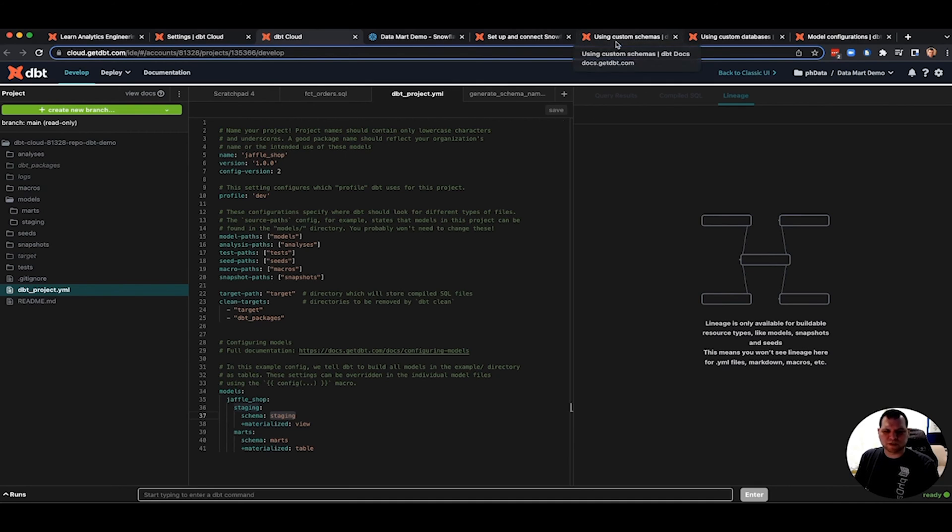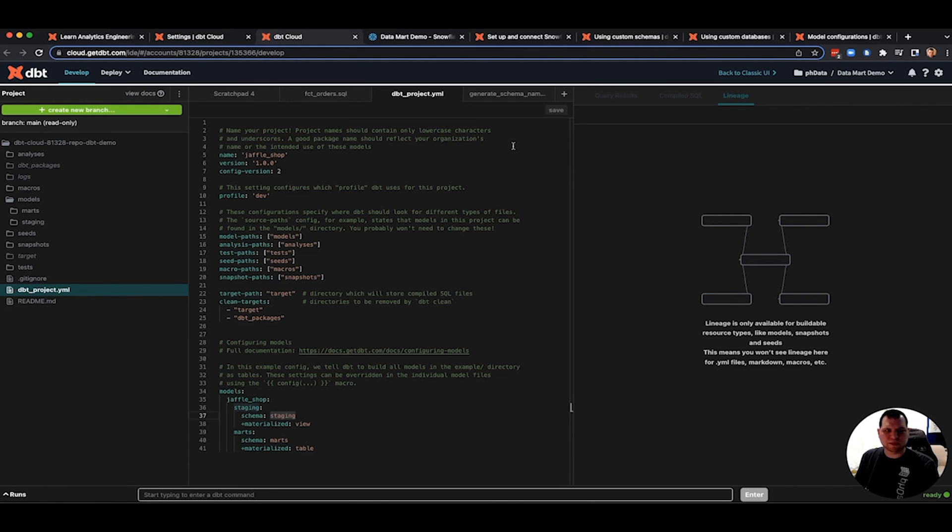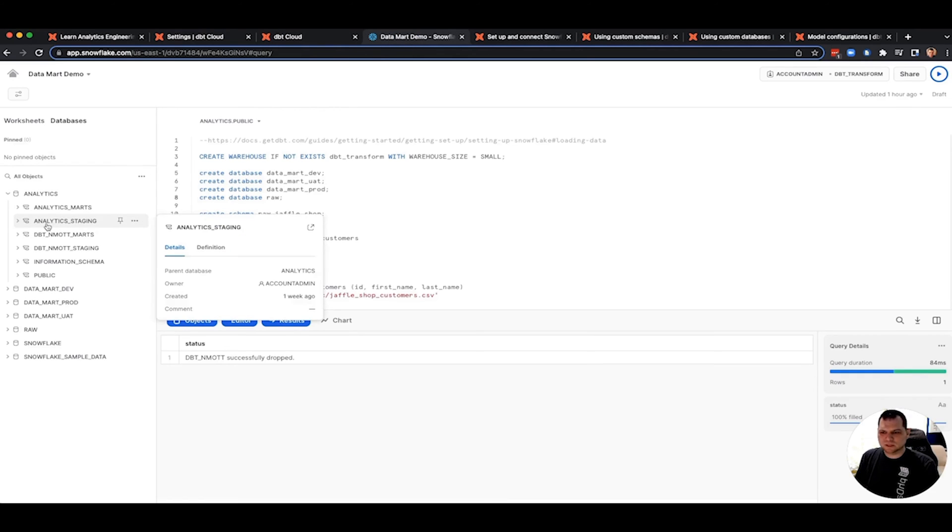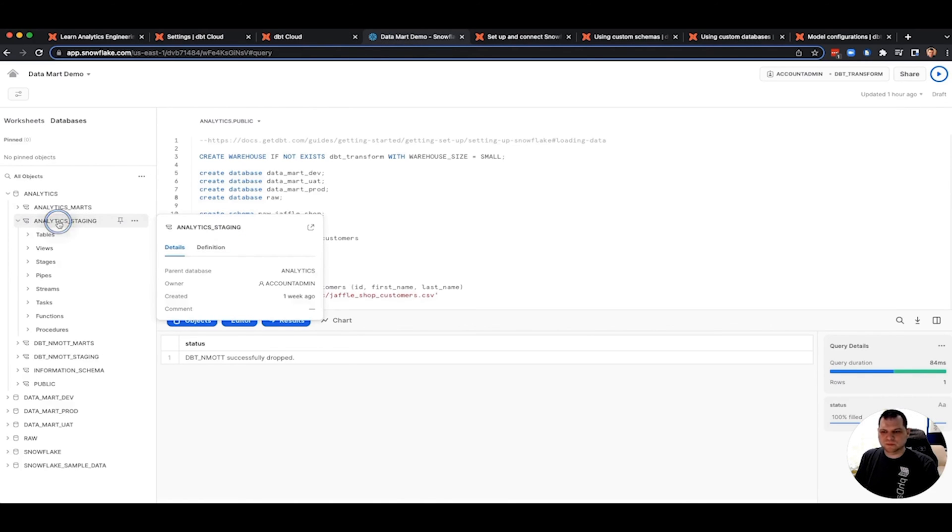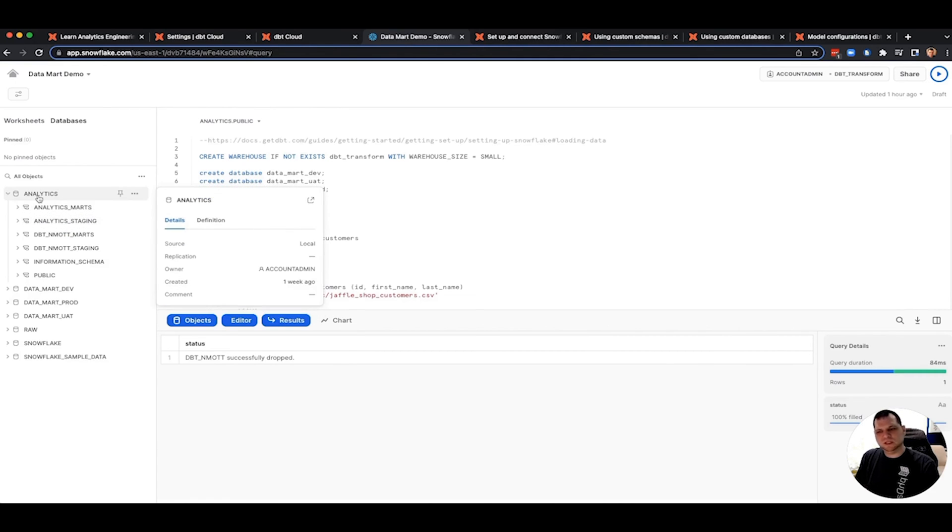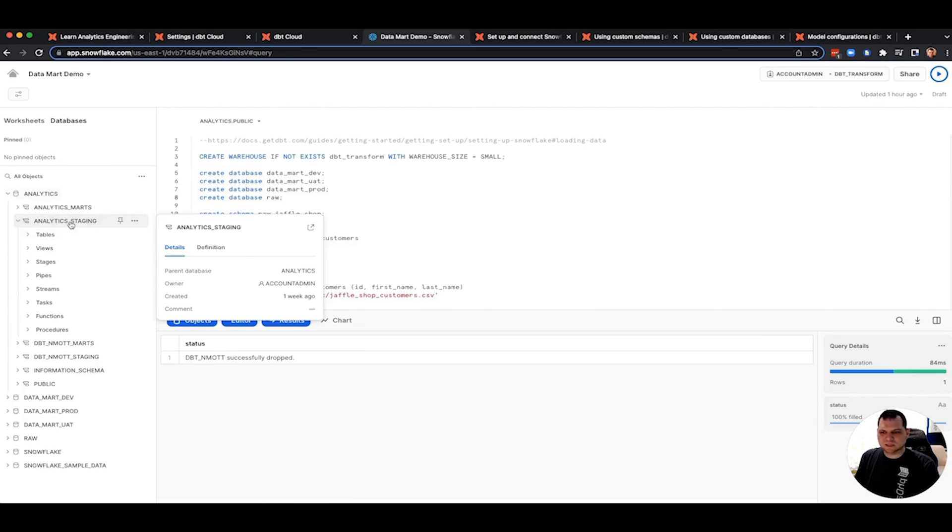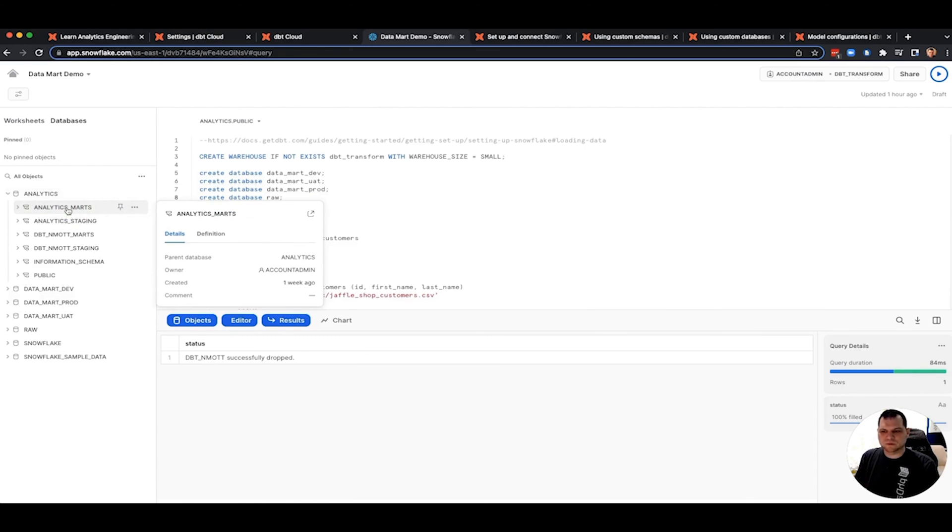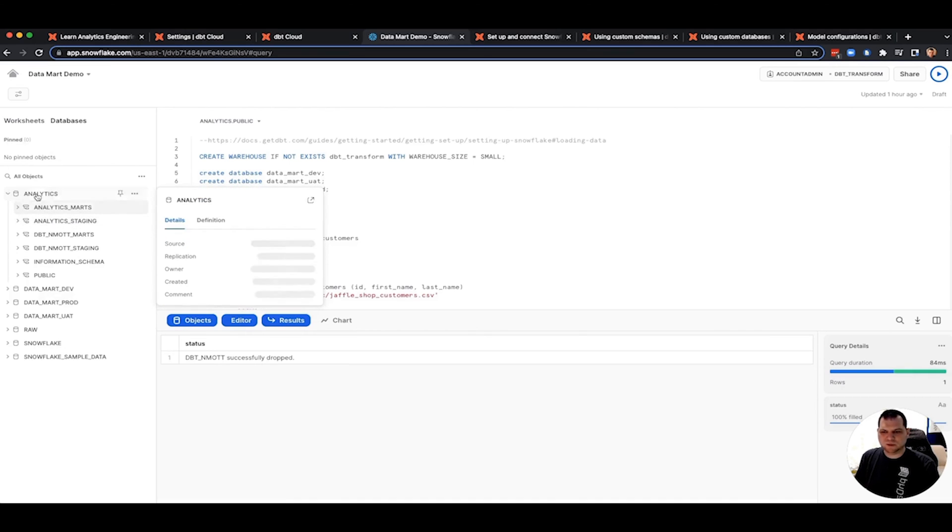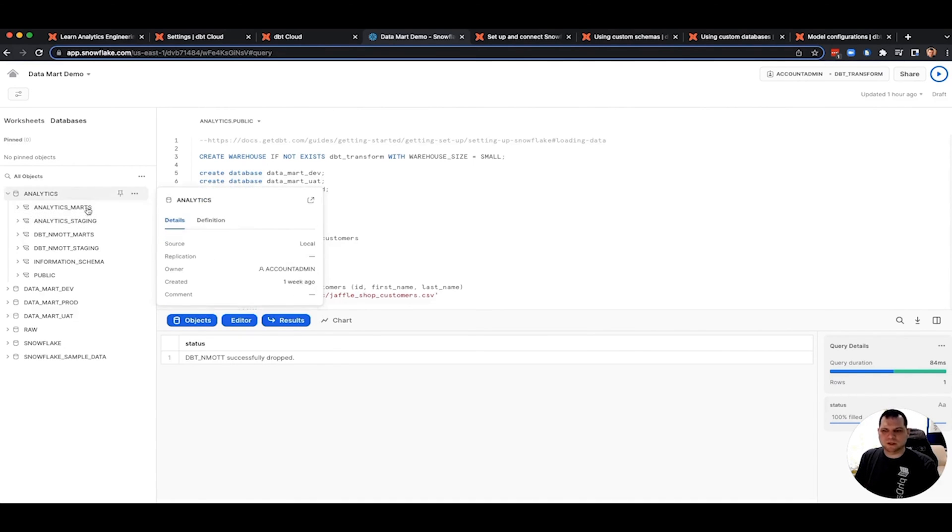Now, this is fine for dev. It does exactly what we expect. But if you create a job and deploy, and in fact, if you follow the fundamentals, when they create their job, they make the target schema the word analytics as well. And as a result, when you deploy with that job, you're going to get analytics underscore marks and analytics underscore staging within the analytics database as well. So it's a little misleading that this is your production level schemas here, and you're kind of repeating analytics. Maybe you want that, maybe you don't.